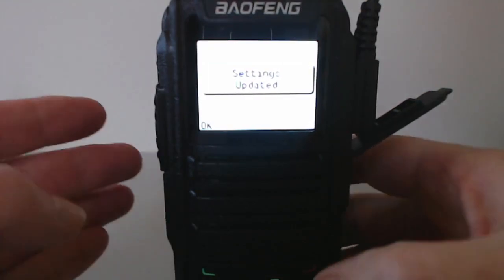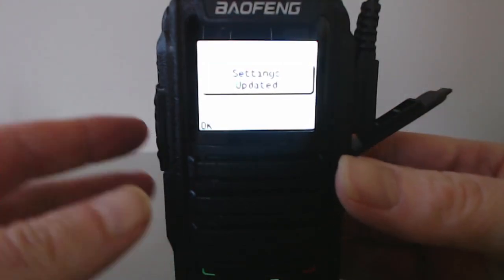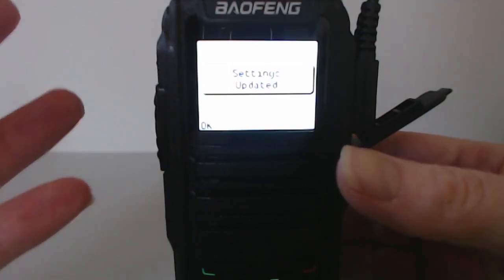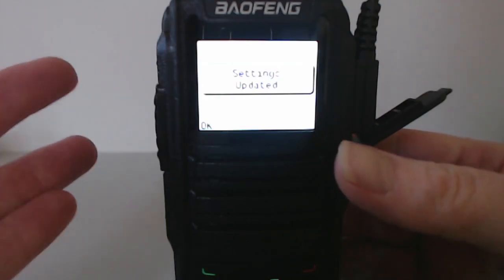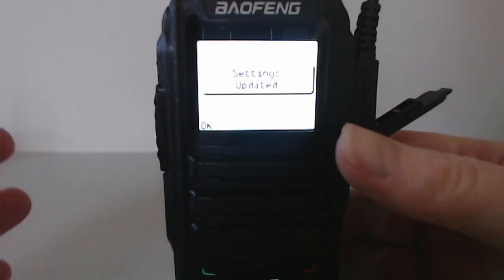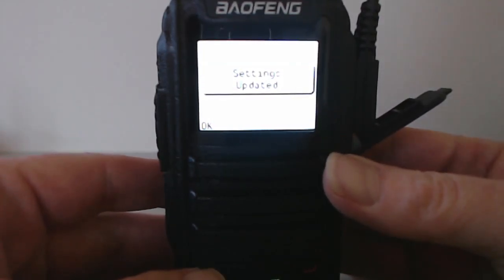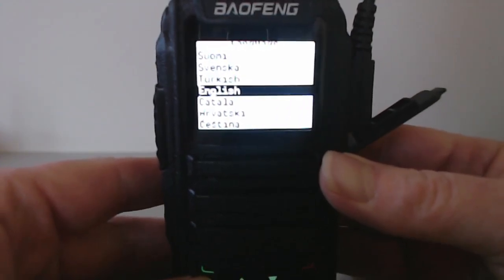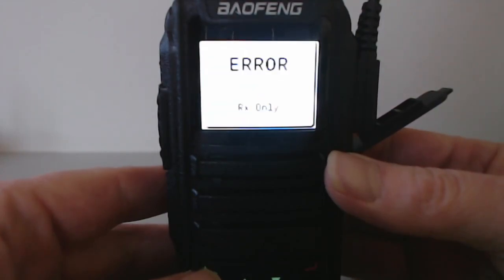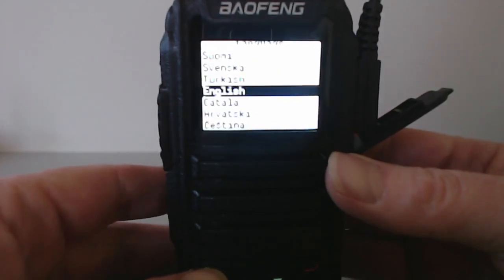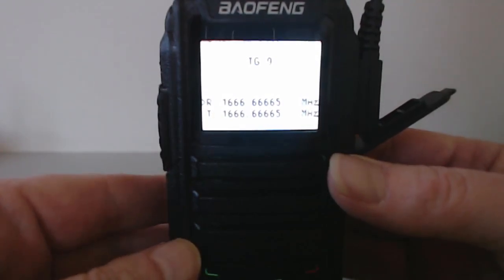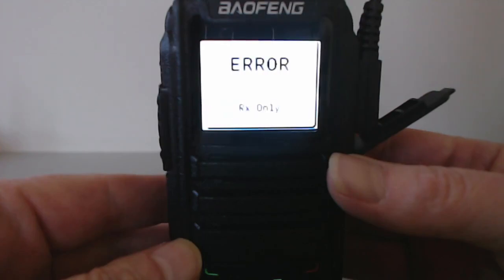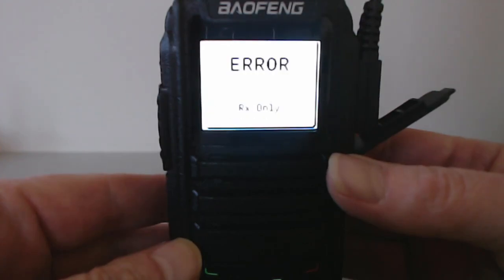It says settings updated, which is the standard thing in the OpenGD 77 after you install the firmware for the first time, or during some software updates if the settings data format and structure has changed. It lets you know the settings have been reset back to their standard or default settings. I'm going to hit the green button, then I'll ignore the RX only error and select English.